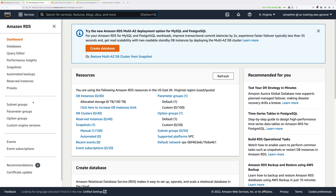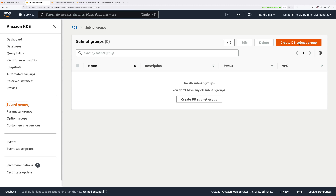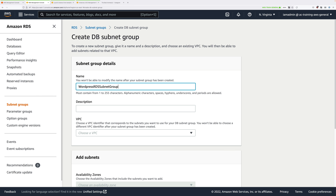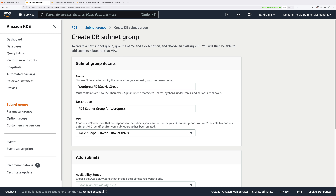We'll be giving RDS a selection of three subnets: SN-DB-A, B, and C — three availability zones which it can choose to deploy database instances into. To do that, look on the left-hand menu and click on Subnet Groups, then click on Create DB Subnet Group. For name, call it WordPress RDS Subnet Group. Under description, type RDS subnet group for WordPress. In the VPC dropdown, select the A4L VPC.